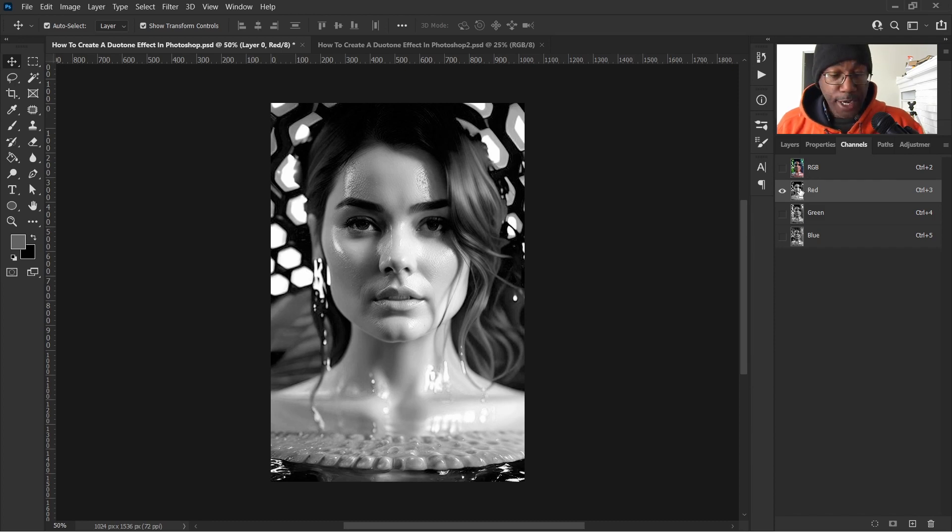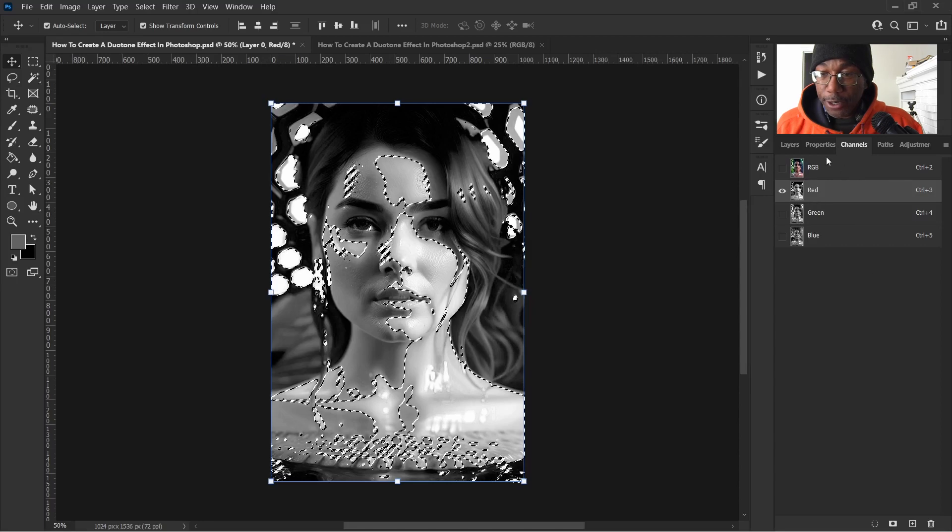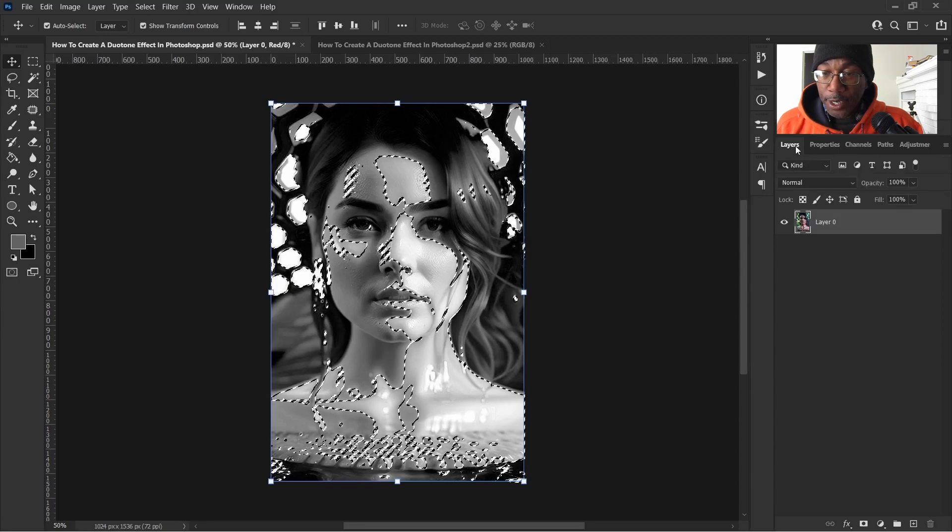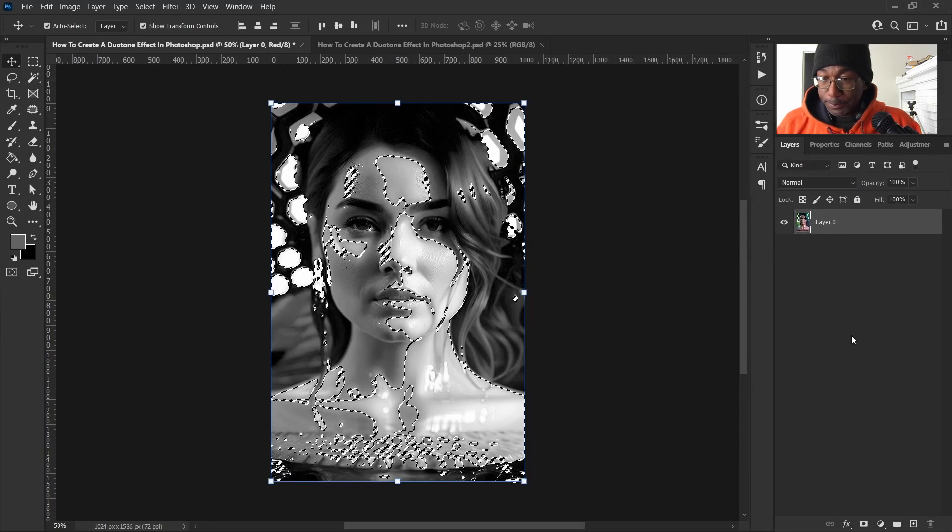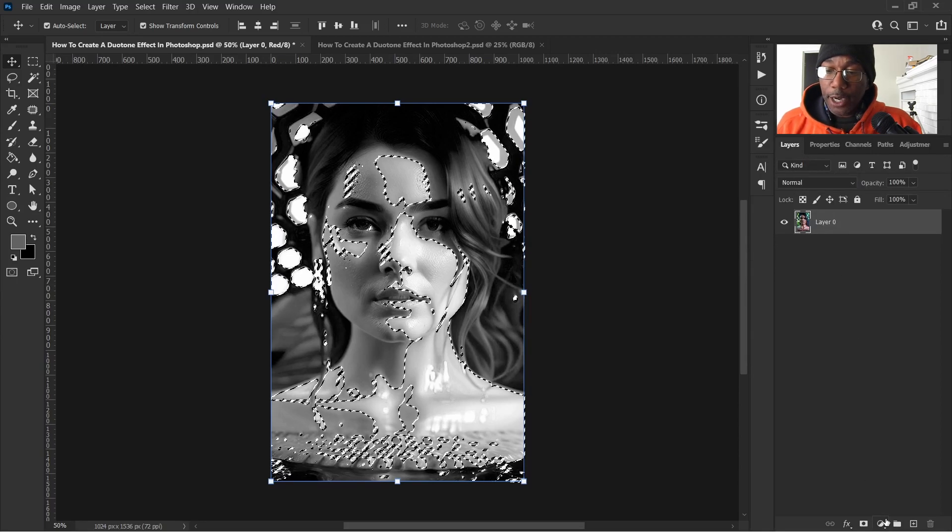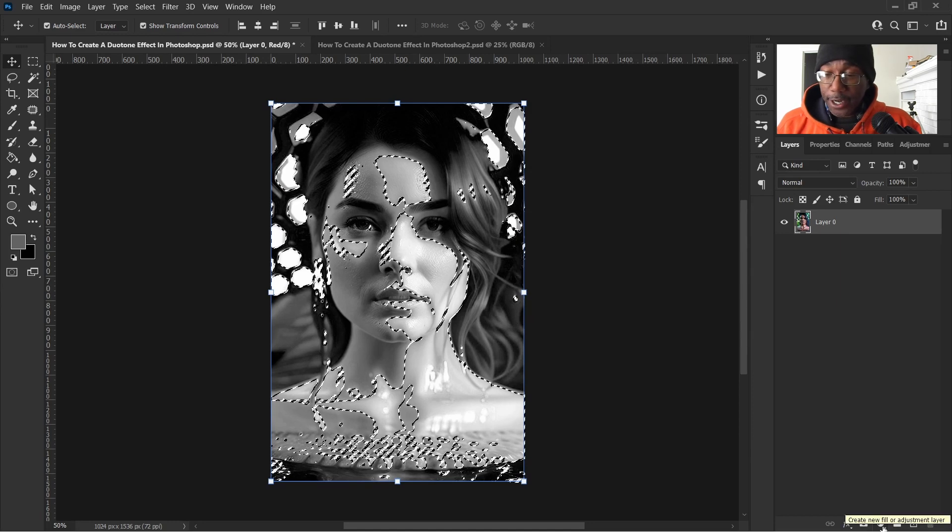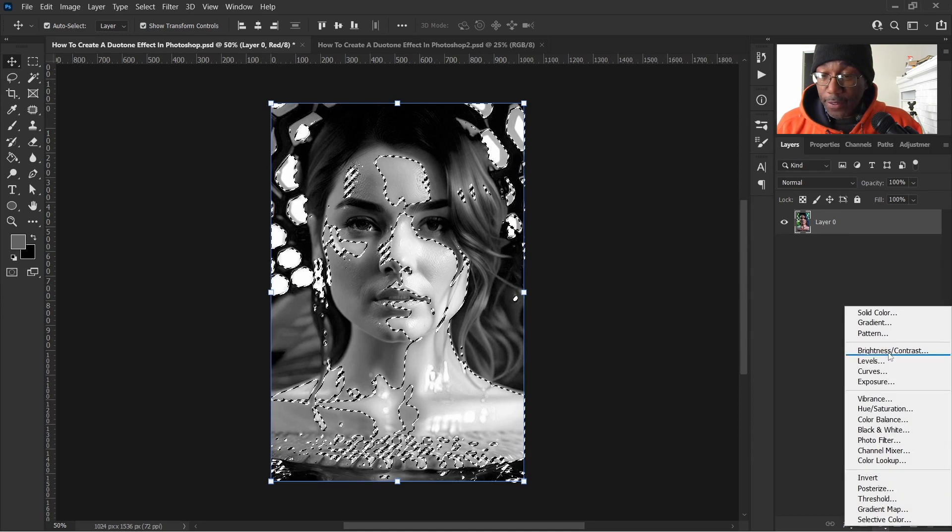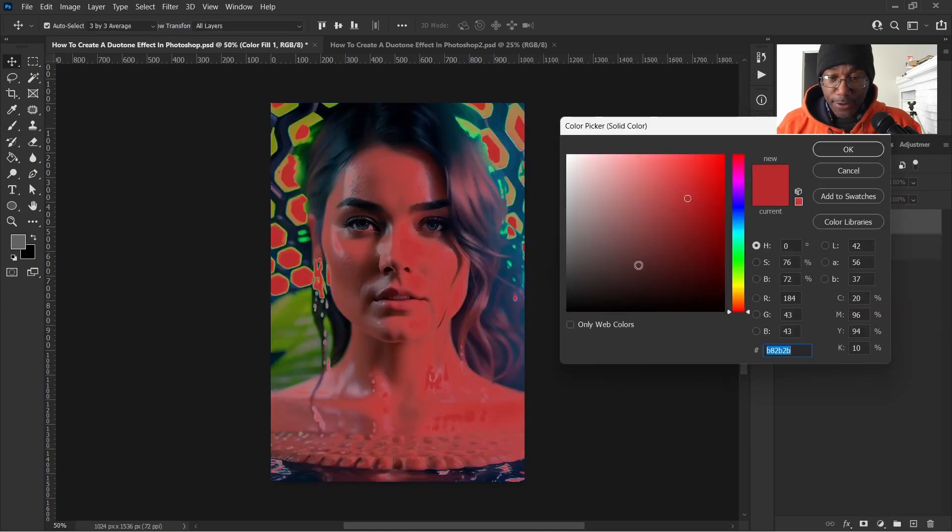Okay, so what we'll do here now is hit control and click on our red channel there. Head back to layers. Now we'll head on down to our adjustment layers, click on that and go up to solid color.